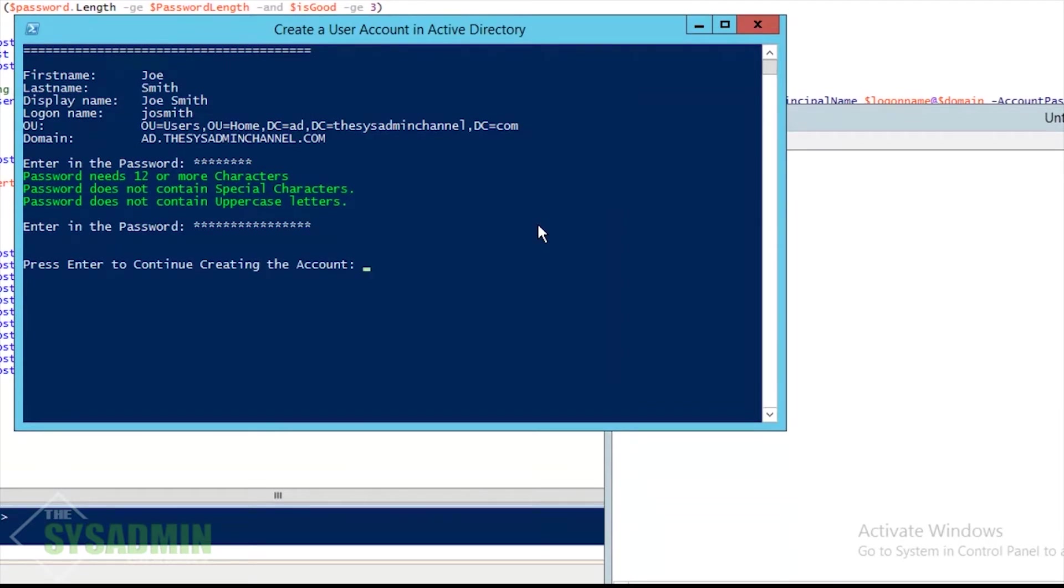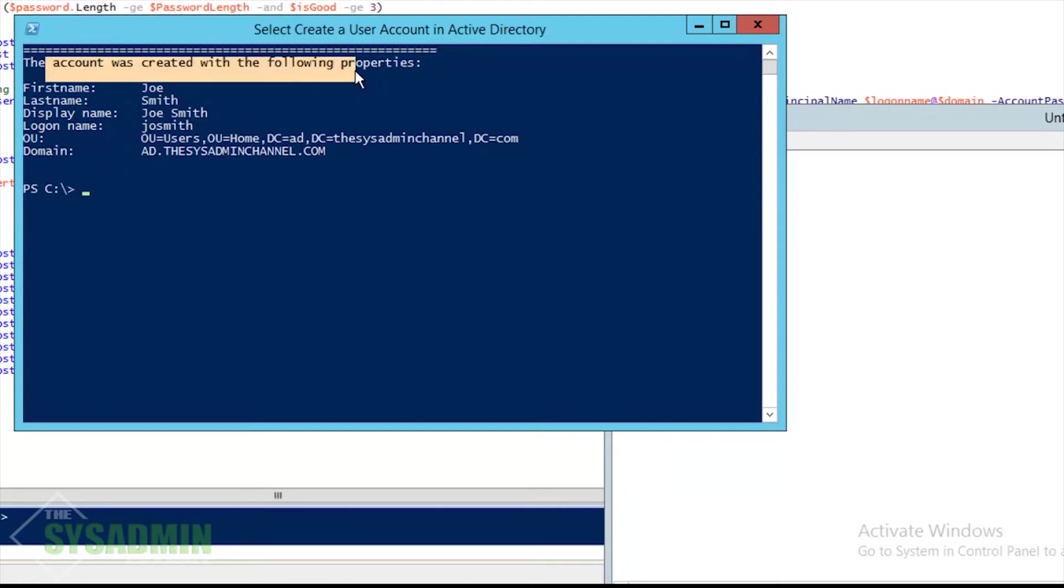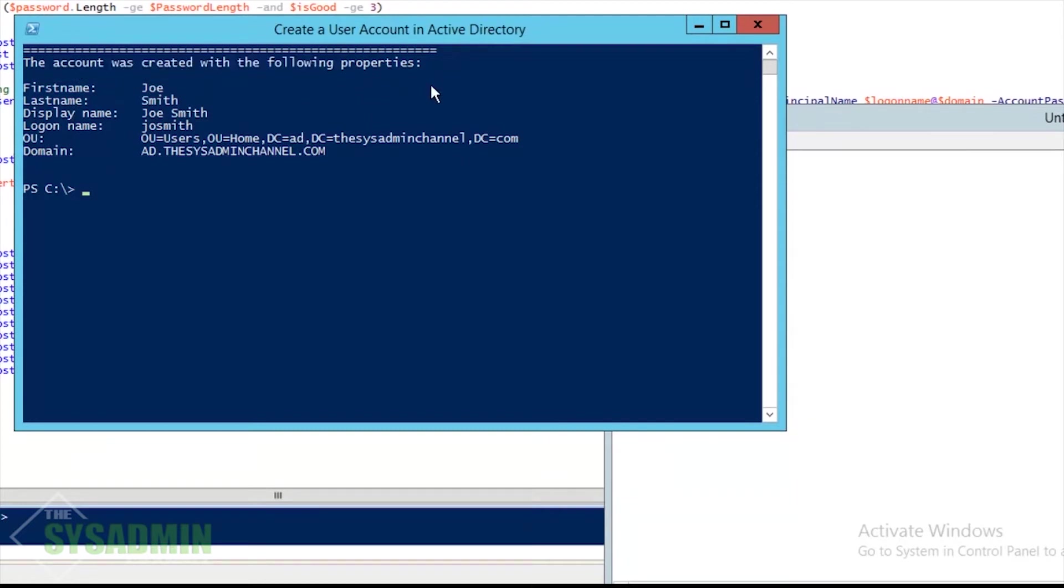Press enter, and now it looked like it took it. So we're going to press enter to continue creating the account. Once you press enter it's going to go, so make sure that's all the information that you wanted. Just letting you know it's creating the Active Directory user account. All right, so the account was created with the following parameters or the following information.